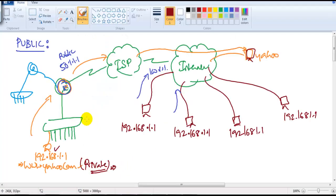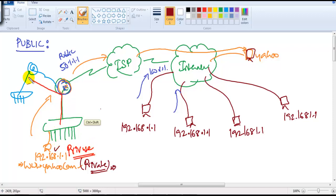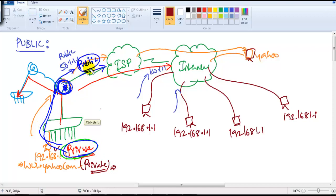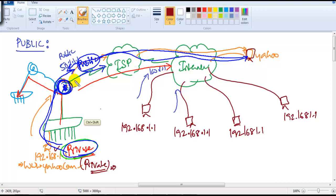But what if private users want to talk to a branch office and also access the internet? The solution is that the router — or firewall — can translate your private IP to a public IP address. Private users send traffic internally with their private IP, but when they reach the ISP, their address gets translated to a public IP. The Yahoo server receives the request as a public IP and replies back with that public IP, which then gets translated back to the private IP. This process is called Network Address Translation, or NAT.